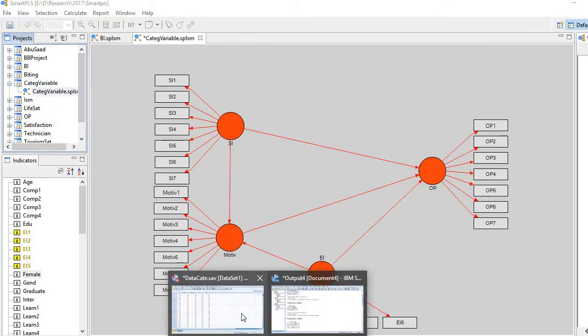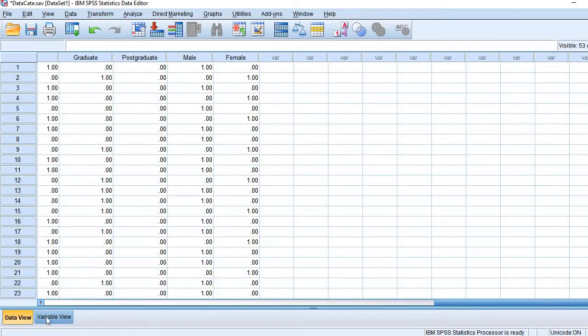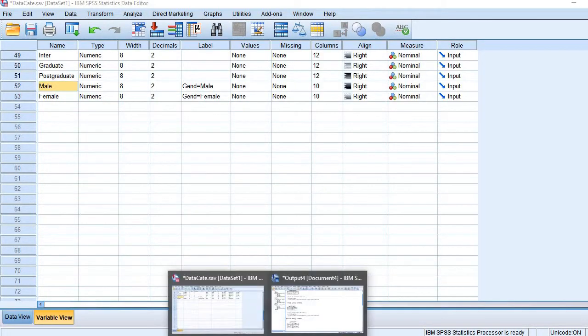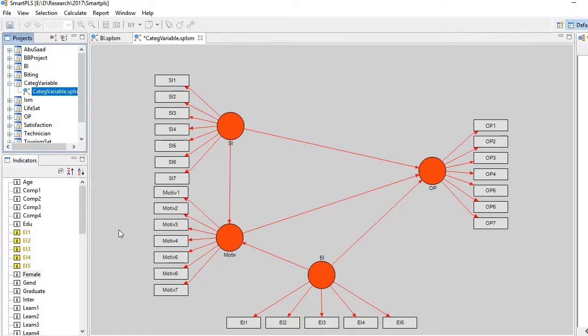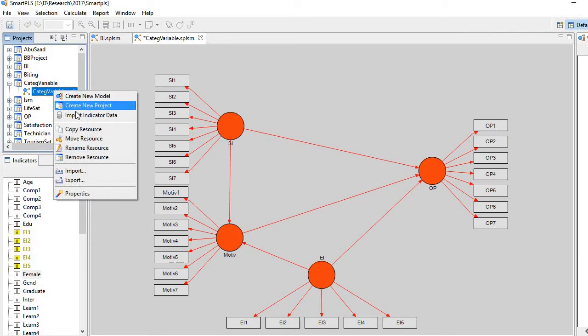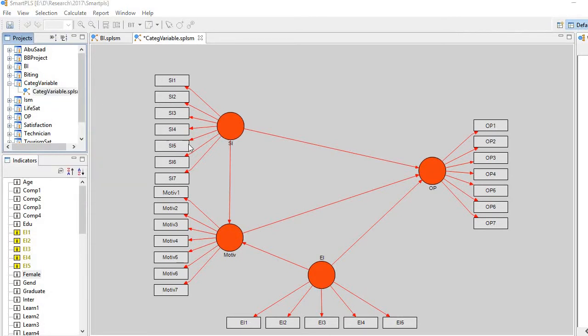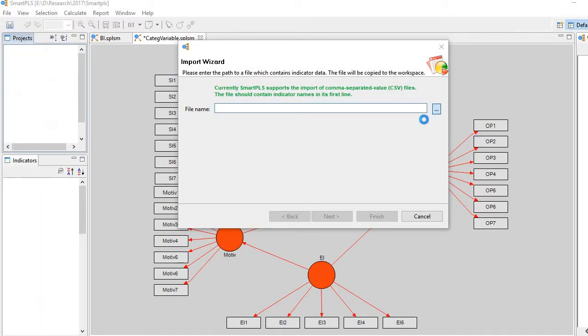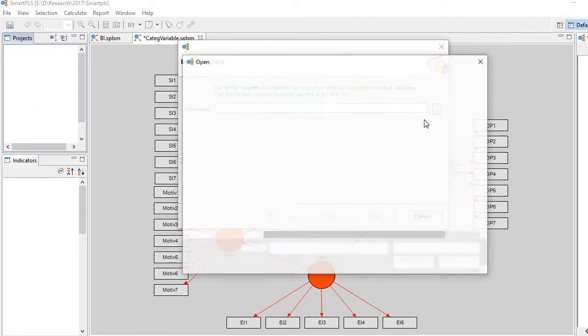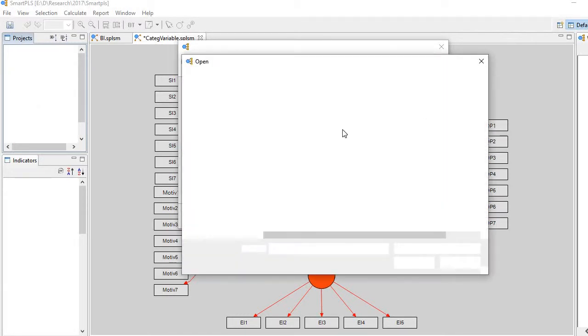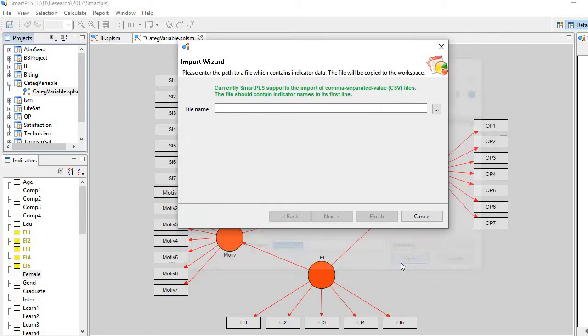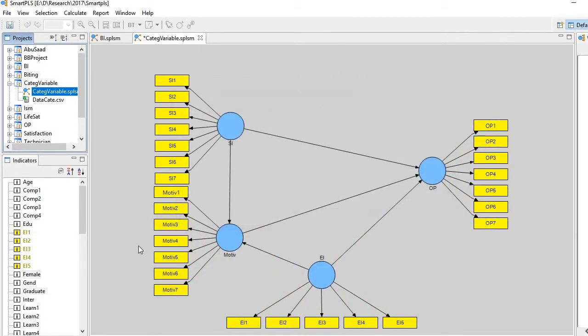But before it, let me check the names. Yes, they are there. So import the indicators here. So here we go.